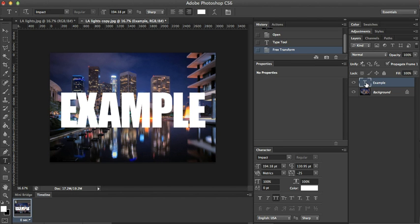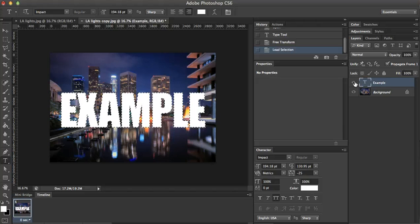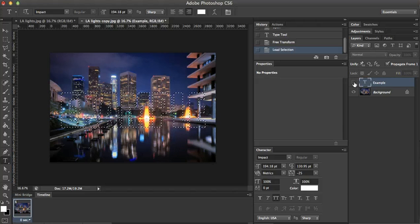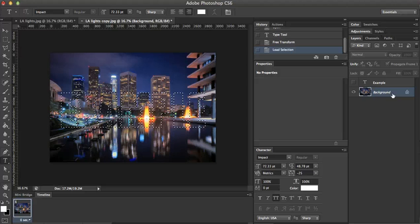Now what I want to do is I want to hit command or control, and then click on the thumbnail for the text. I want to deselect the text, go over here, and now there's two ways we can go about this.